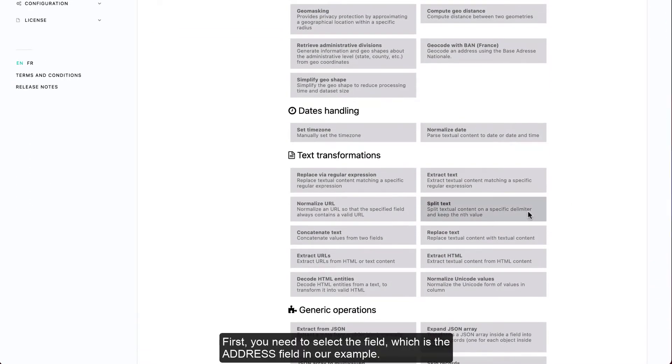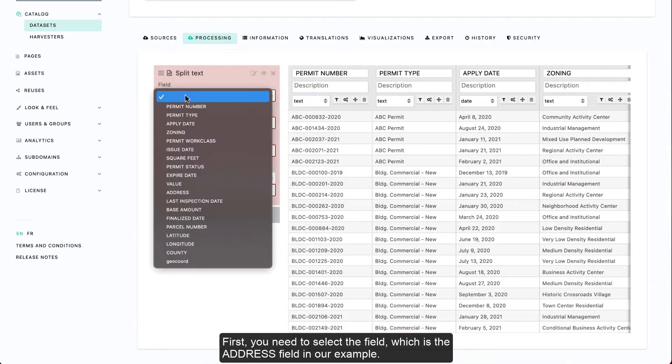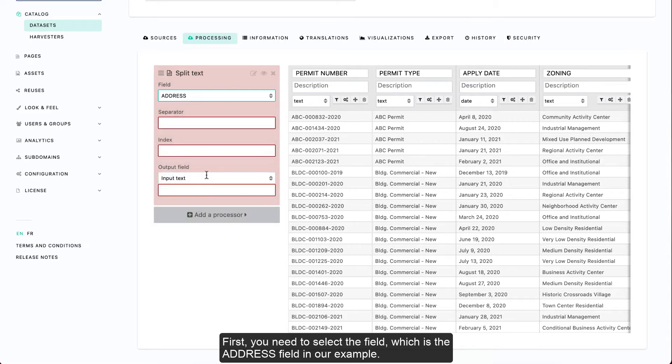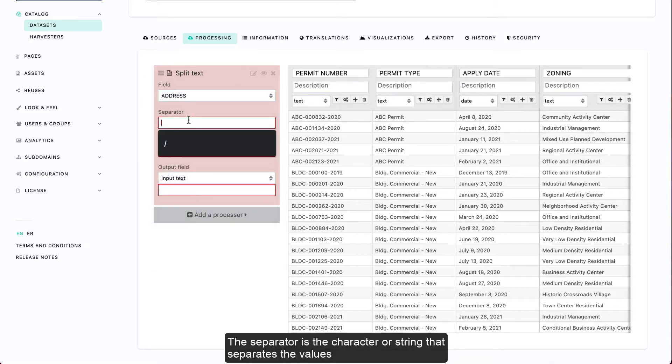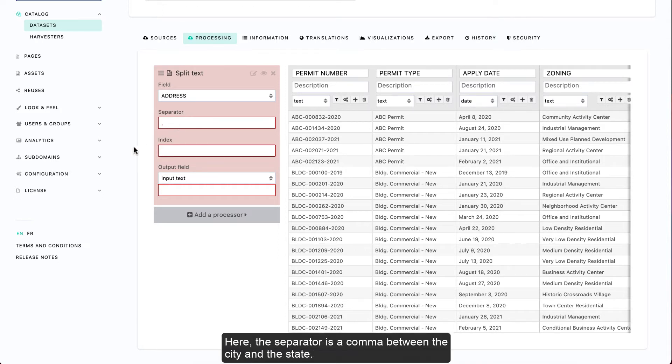First, you need to select the field, which is the address field in our example. The separator is the character or string that separates the values you want to isolate in another field. Here, the separator is a comma between the city and the state.